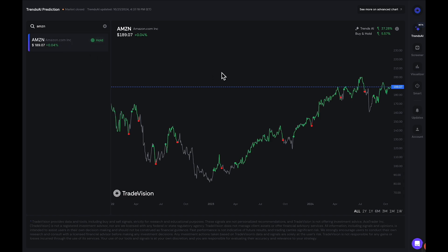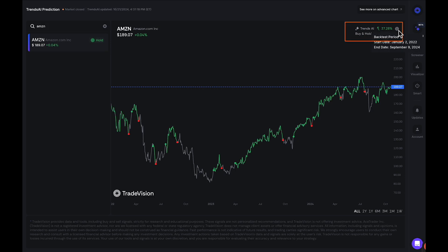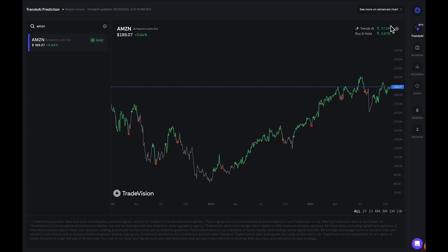You can also see in the upper right-hand corner the performance of the indicator versus your traditional buy and hold. If I click on the eye, this is showing us a backtest period that started on January 2nd, 2022 and ended September 9th, 2024 — that's where this data is coming from. The Trends AI model, if you were to take all the buy, hold, and exit signals appropriately, you would have made 37%. If you were to only buy and hold, then you would have made 5.57%.